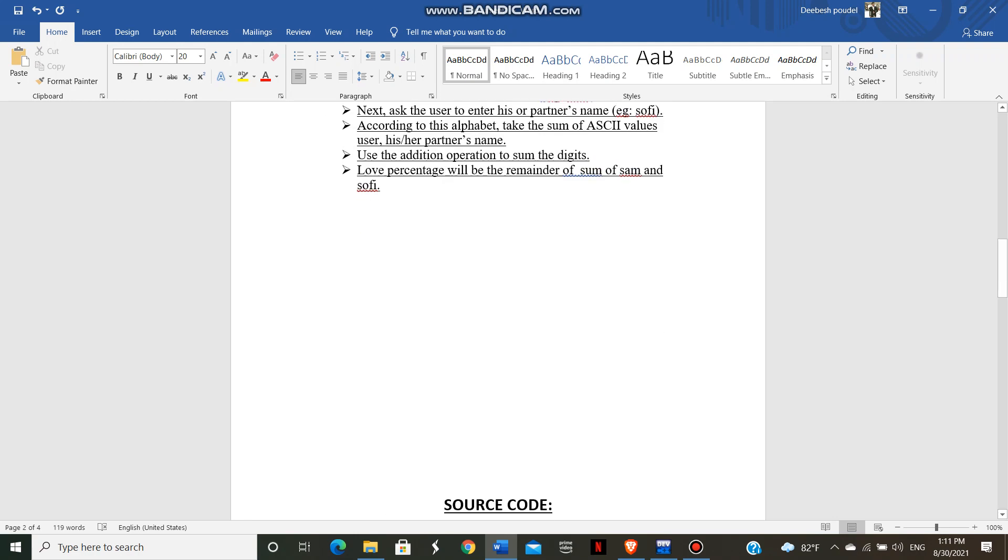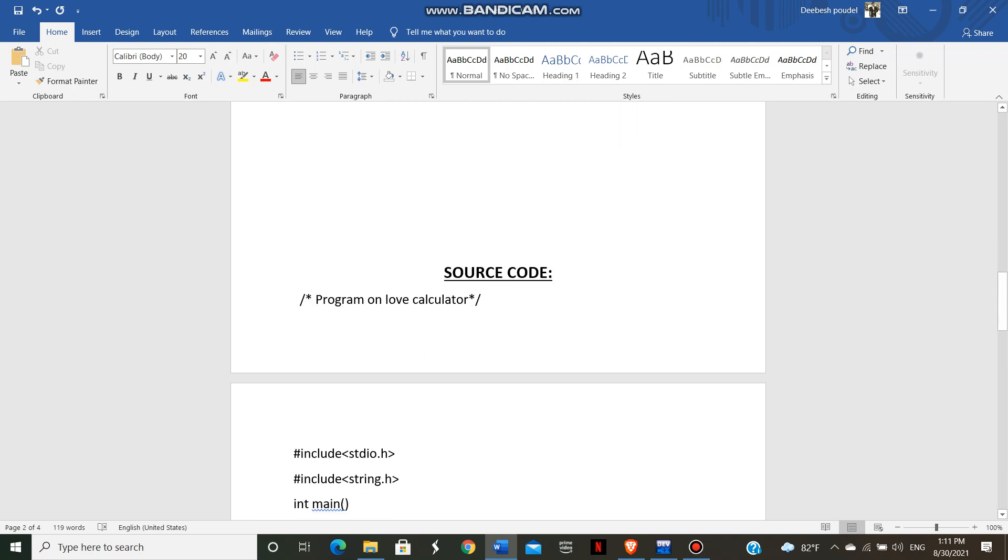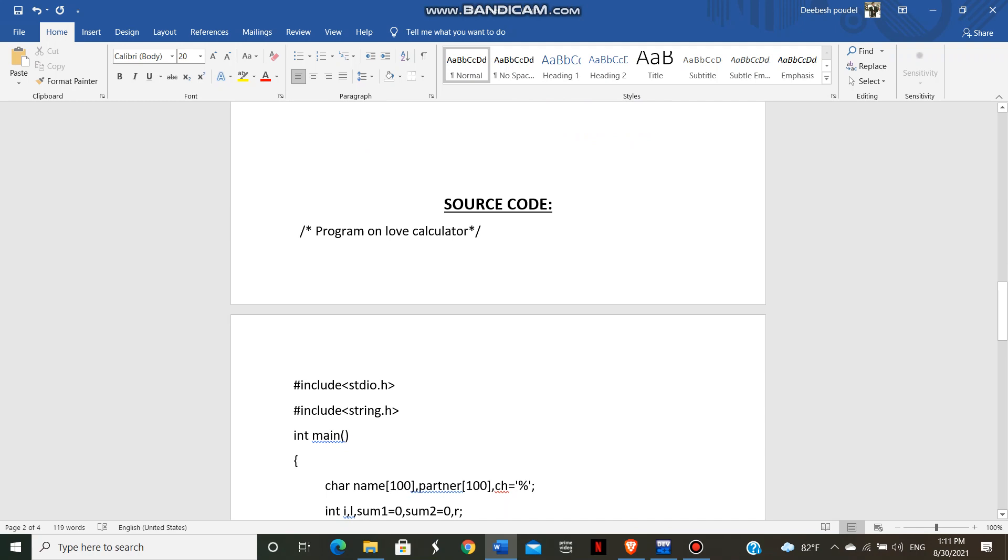Then after, I'll show you the code here. As you all know the first line, this first line is a documentation section where we can comment about the program.